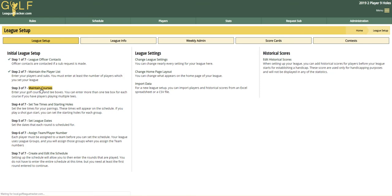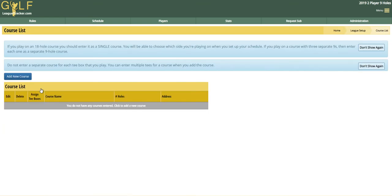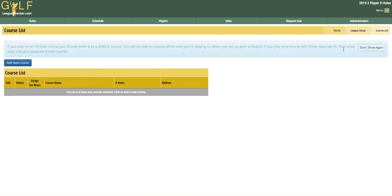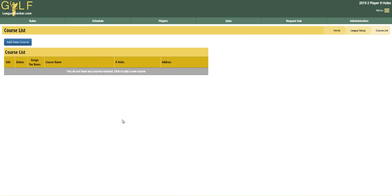Golf League Tracker allows you to enter as many courses as you want with as many tee boxes in each course. If you play different tee boxes in your league — white, blue, gold — you can enter them here with the proper course rating and slope, and then turn on Use Course Rating in your league settings. The rating will be used by the system to calculate the handicap for the player based on the tee box that they played.